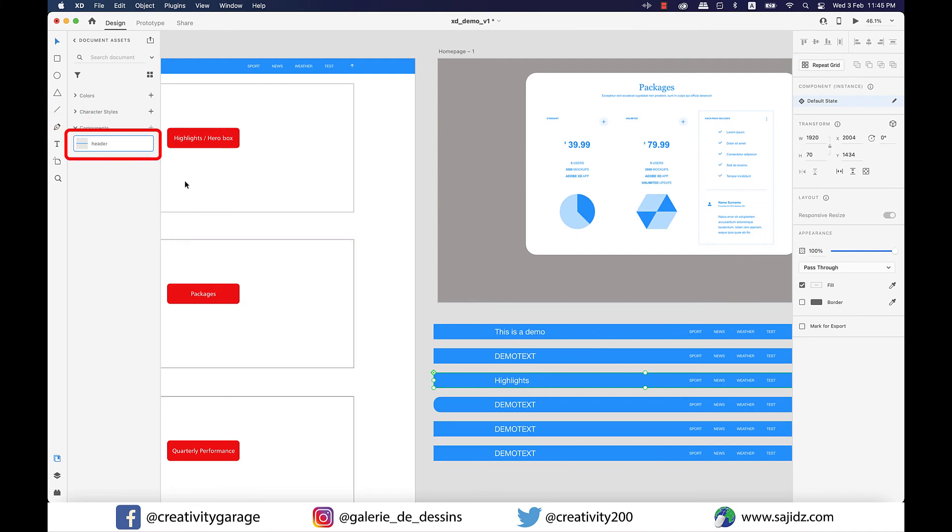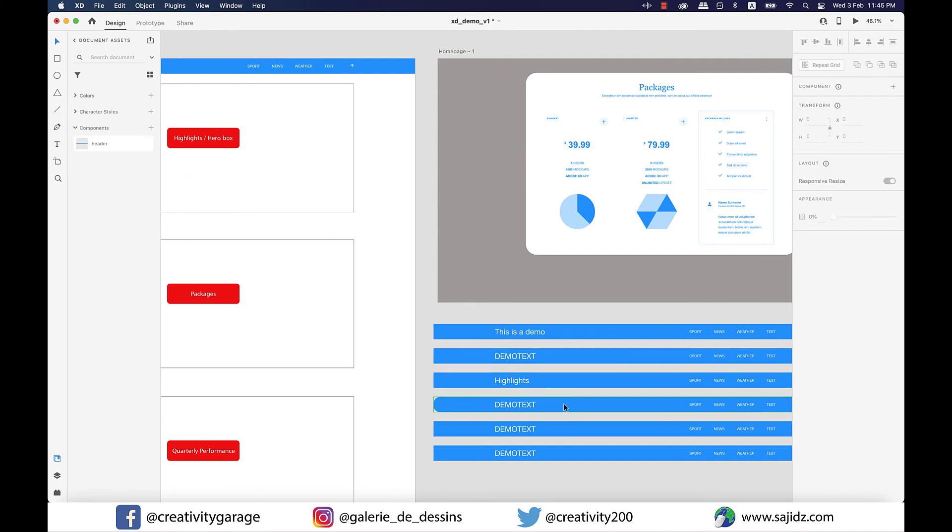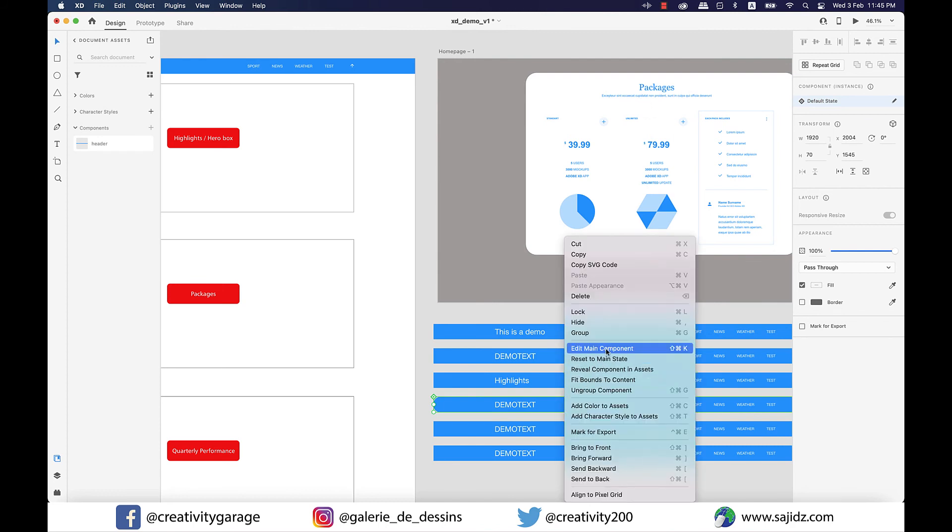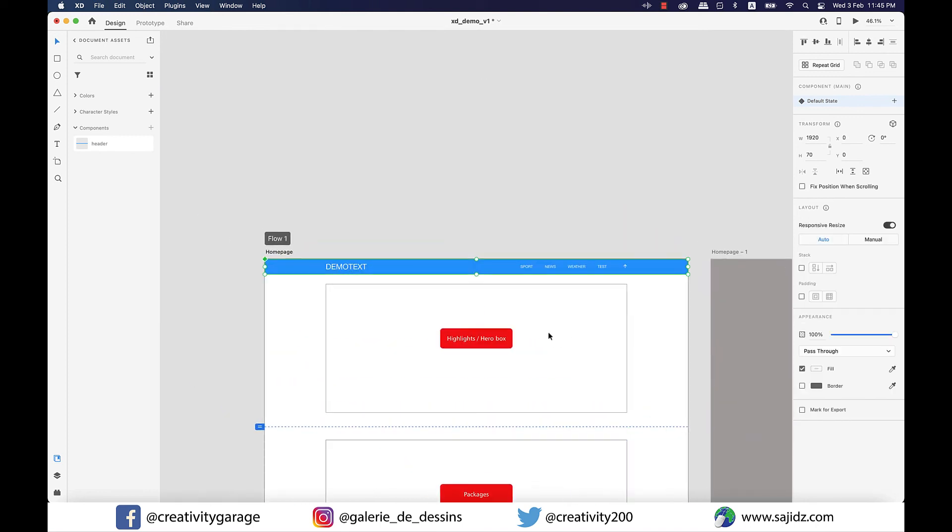If you want editing to happen to the main component for some reason and you're not sure which one is the main component, as perhaps you must have copied it a zillion times, just right-click on the component and select edit main component, and the main component will be highlighted for you to edit.